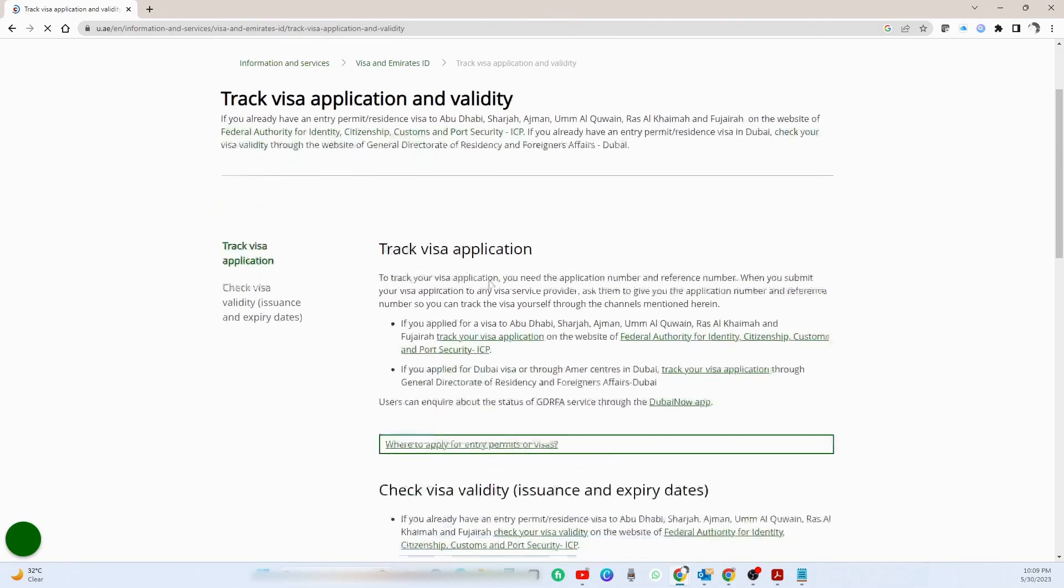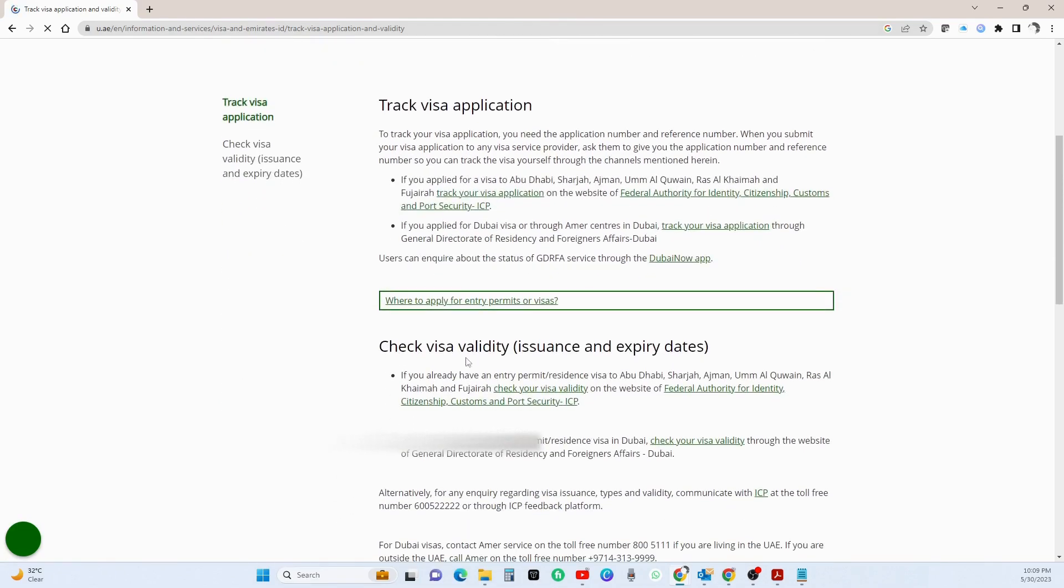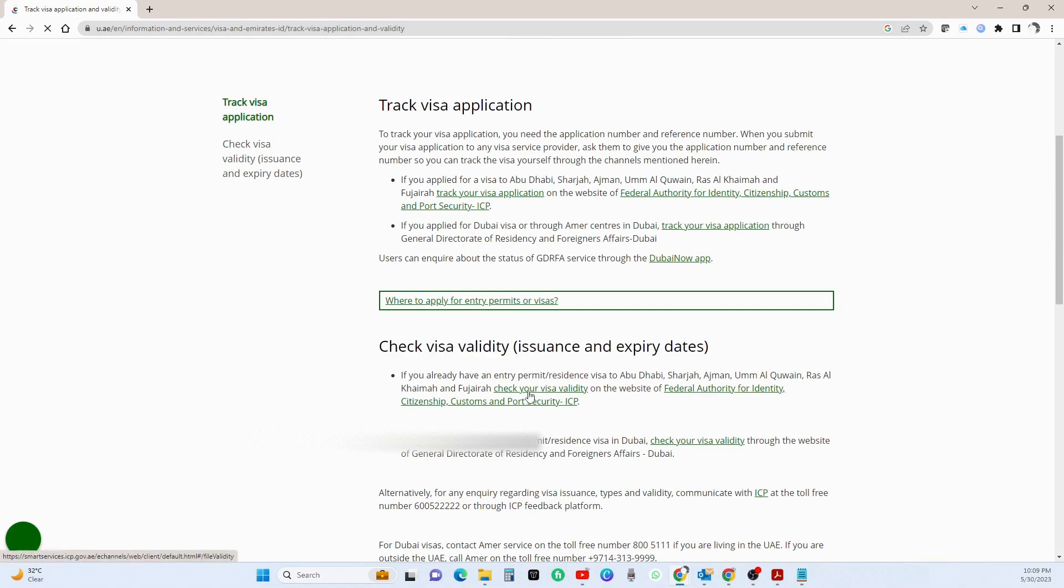Move down a bit. Over here under check visa validity, you can see this first link, go for it.